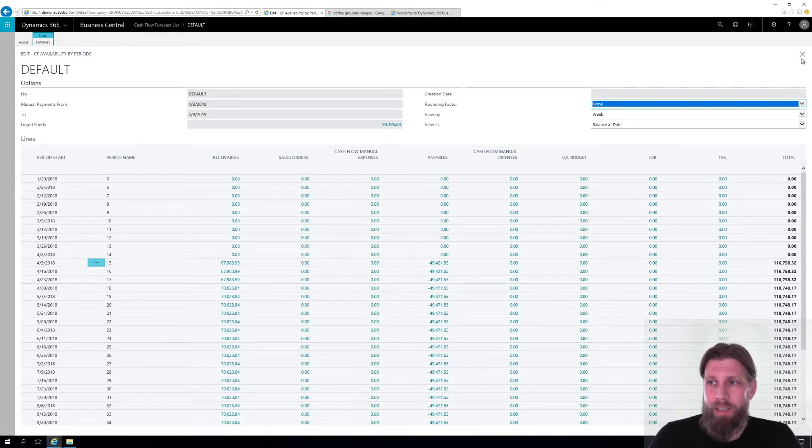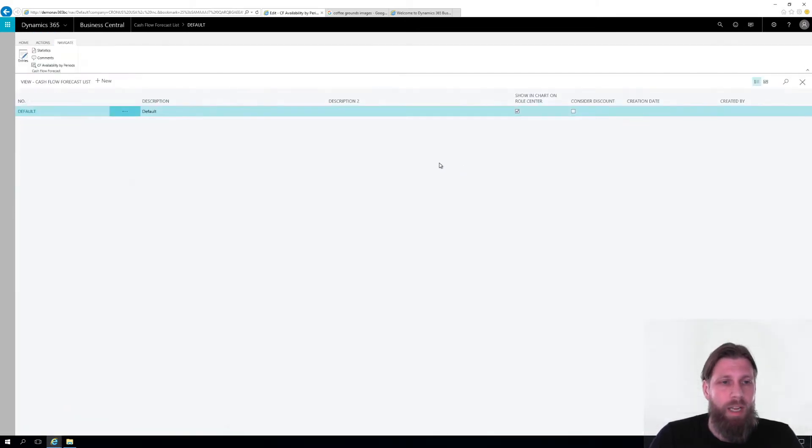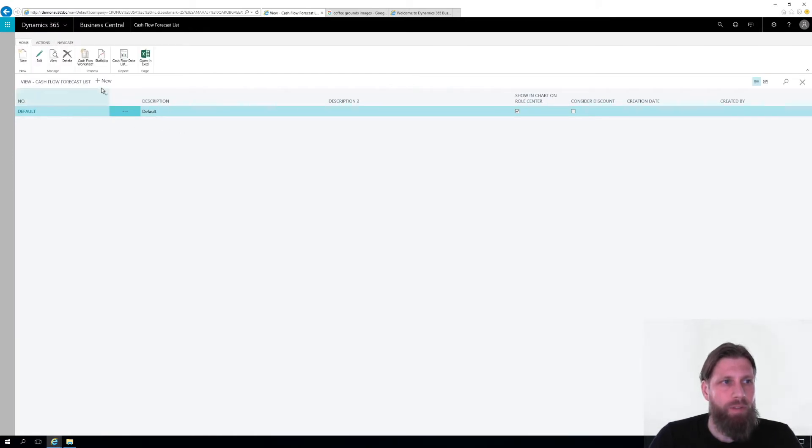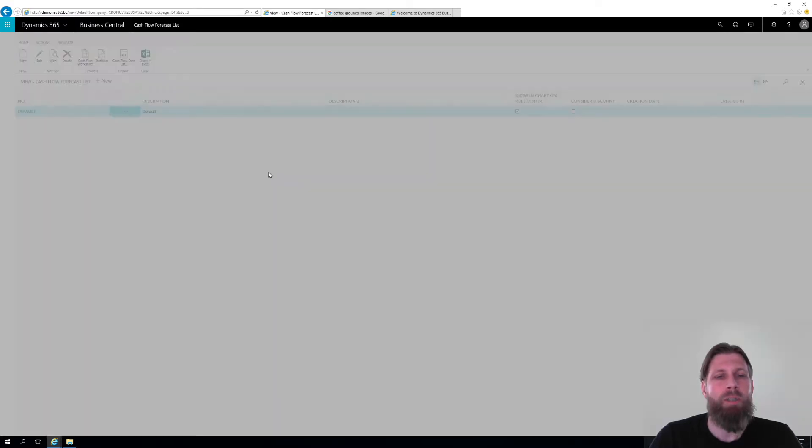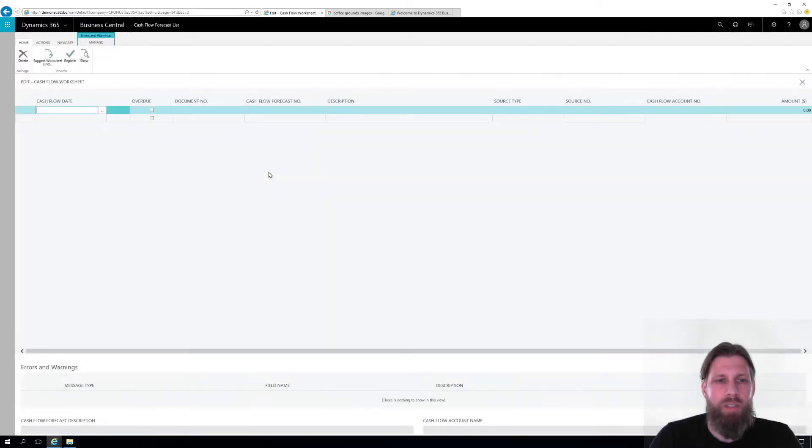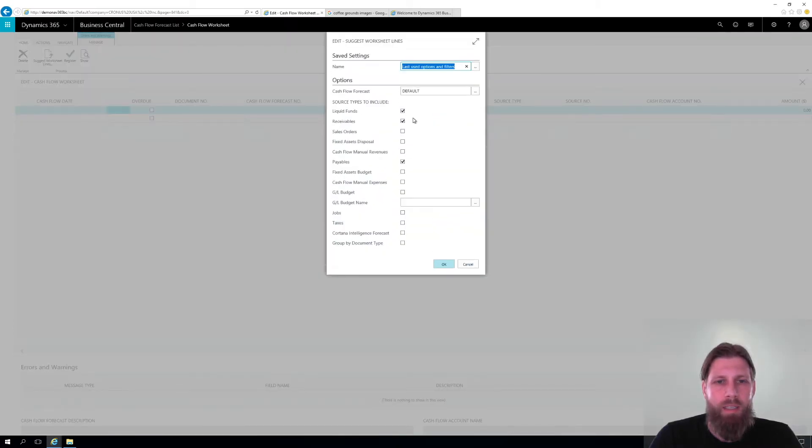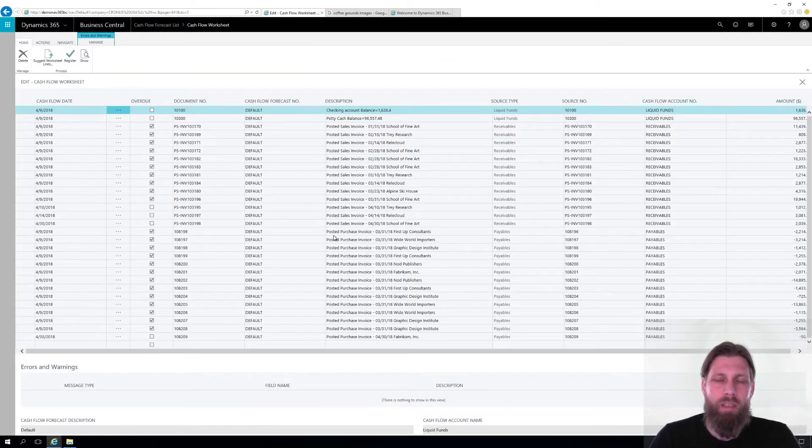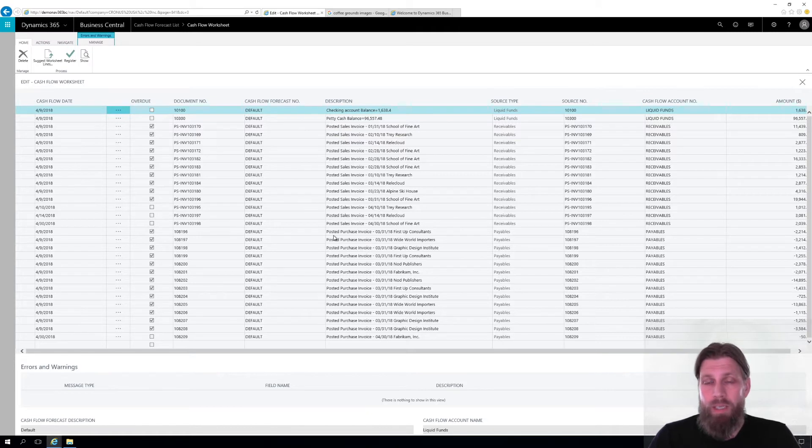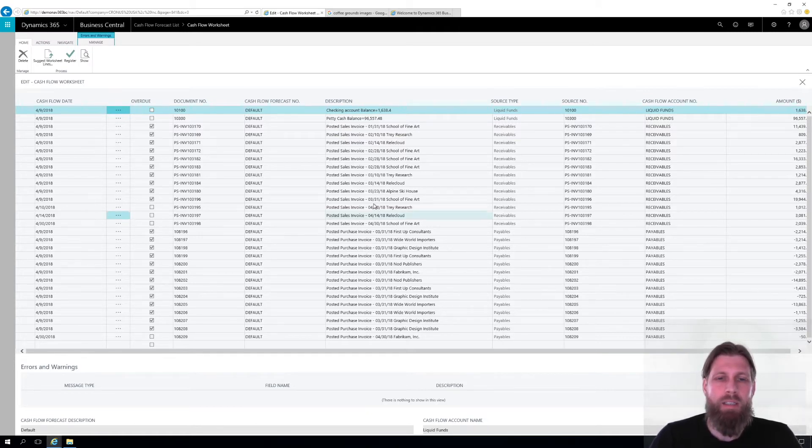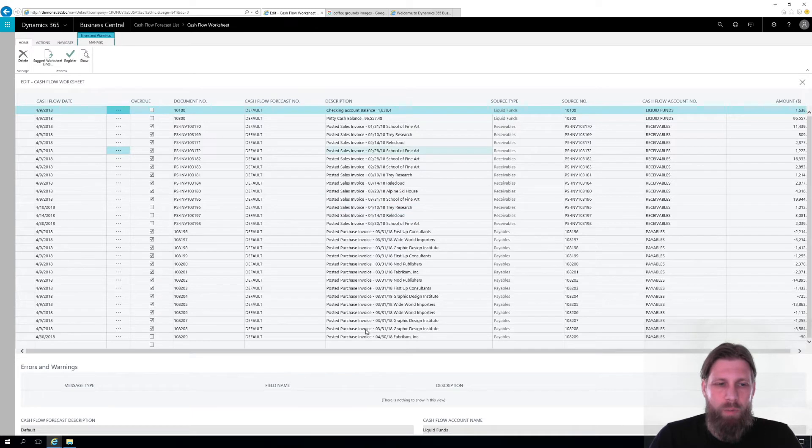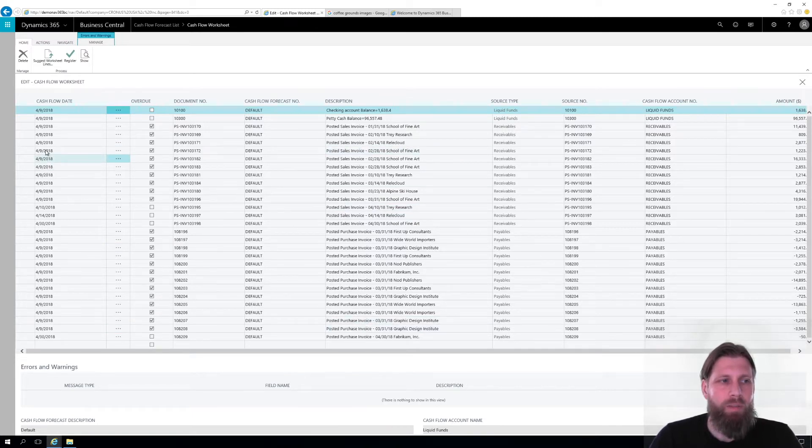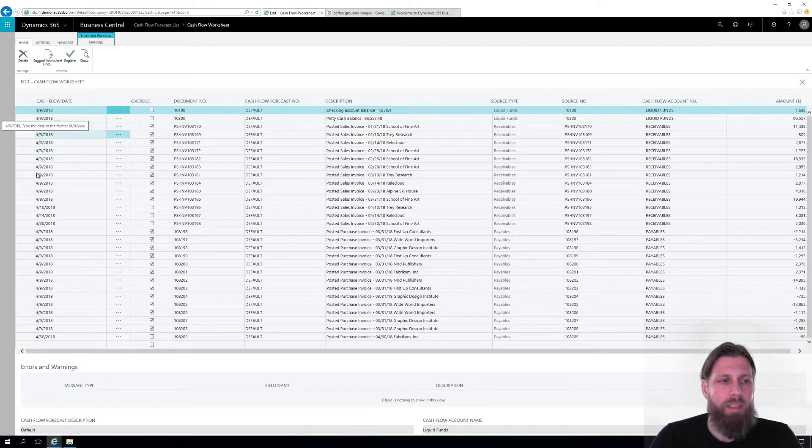So if I close this out and I go in here. I'm going to show you in the cash flow worksheet where we actually register changes. I hit suggest worksheet lines. I get in my liquid funds, my receivables, my payables. Hit okay. So that basically grabs all of the invoices, all of the sales invoices, purchase invoices that are in the system and puts it into this worksheet. And I can actually change the dates here if I wanted to. If I wanted to actually modify this, I can.